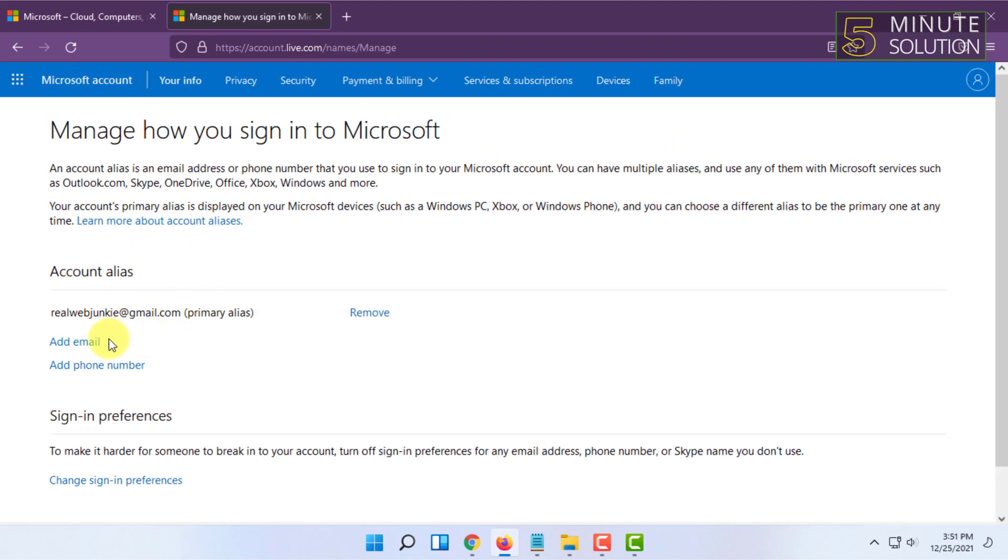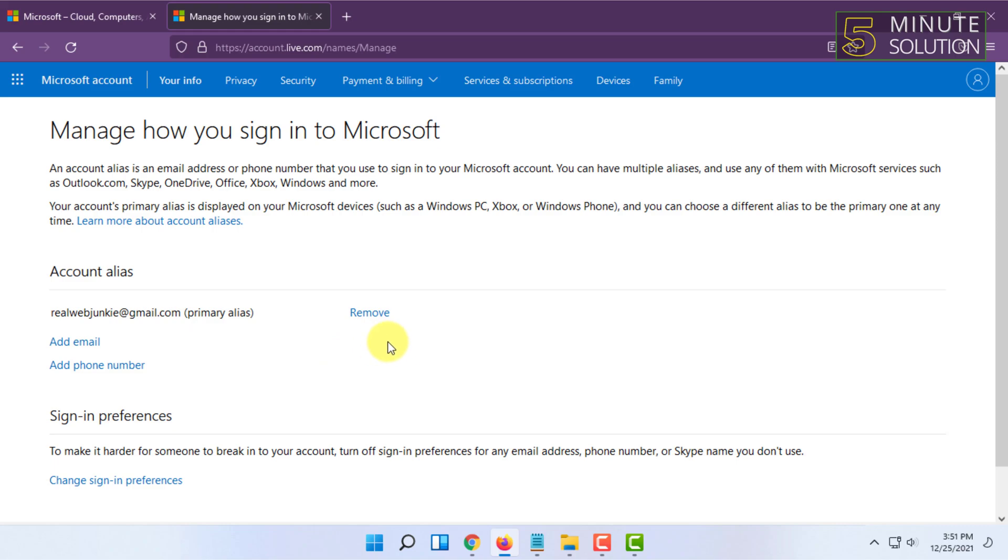Once you have done that, you will see that email address name here and you will find the option here called Verify. So you have to click on Verify and log into that email address that you just added.